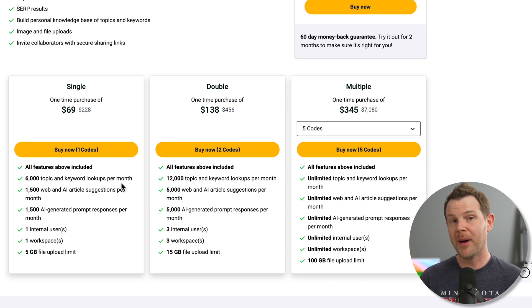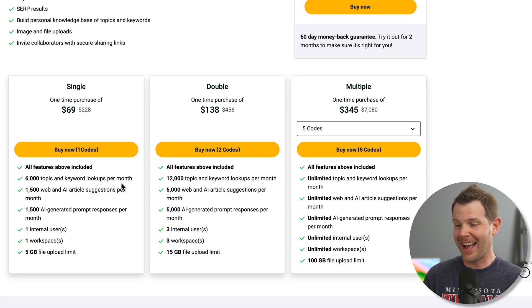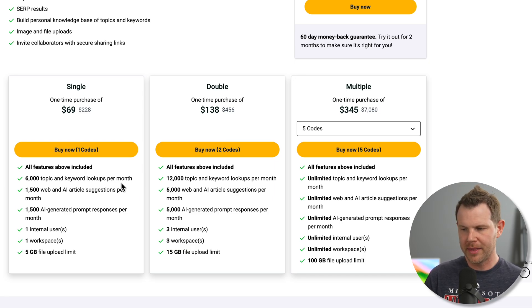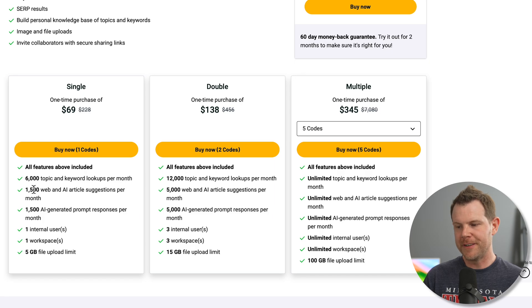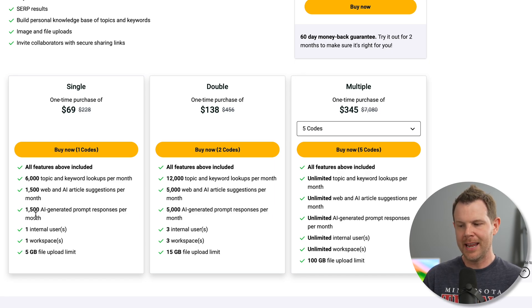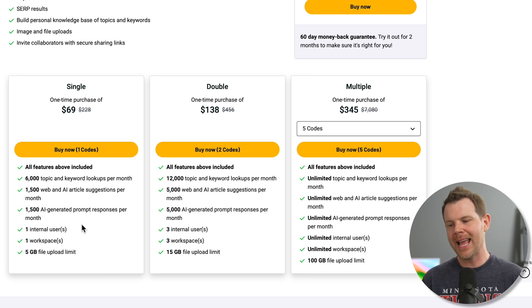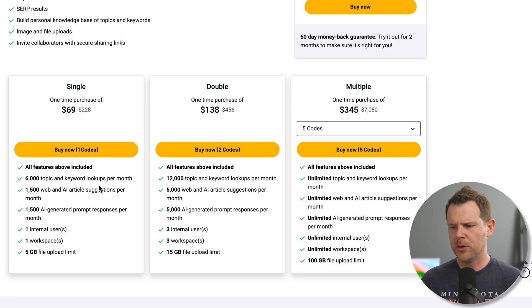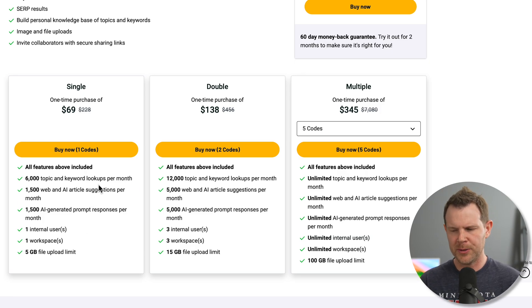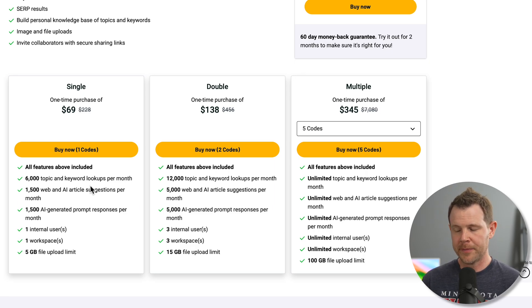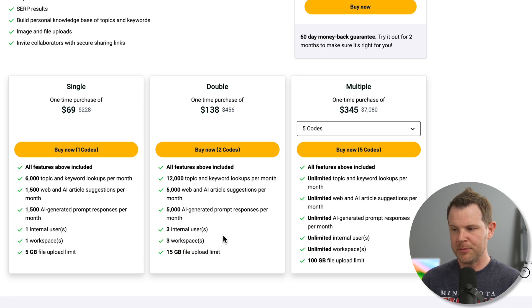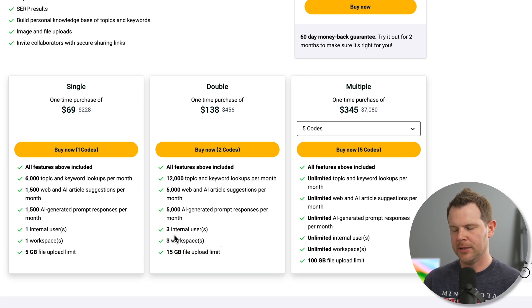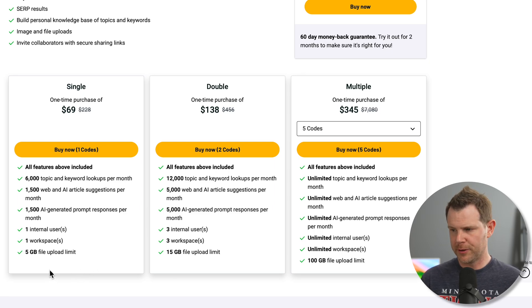However, if you're on more of a budget like I am for this particular tool anyway, we can get 6,000 topic and keyword lookups per month, as well as 1,500 web and AI article suggestions per month and 1,500 AI prompt responses per month. That's quite a bit for most people, especially, you know, you divide that up into work days, you're not working 32 days a year. That's quite a bit per day for a single user. If you want to use this in a team, you're going to need to move up to at least a double that gets you additional workspaces and additional users.